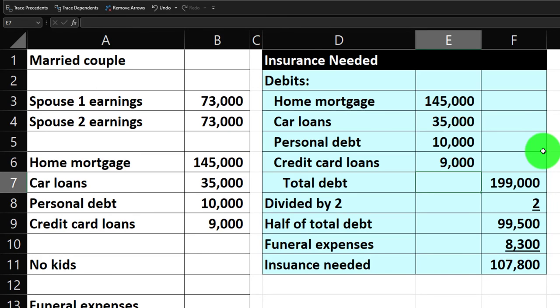When you add kids into the picture — either kids that currently exist or the possibility of future kids that you want to plan for as you purchase life insurance — that'll be a bit more complicated. We'll get into more calculations in future presentations.